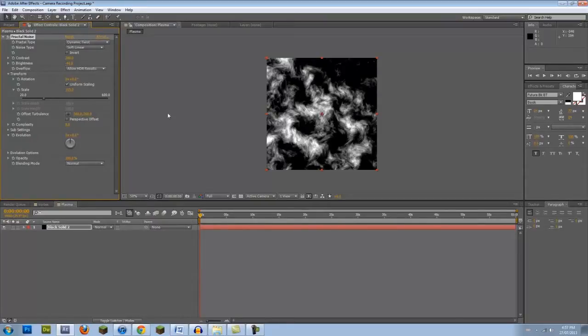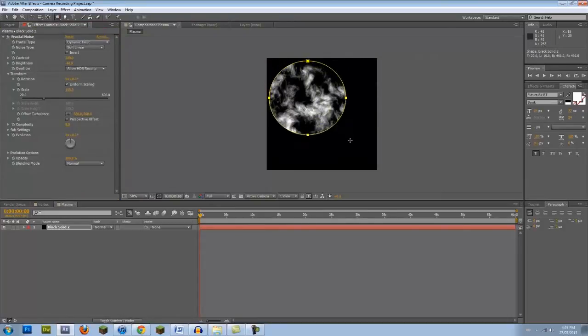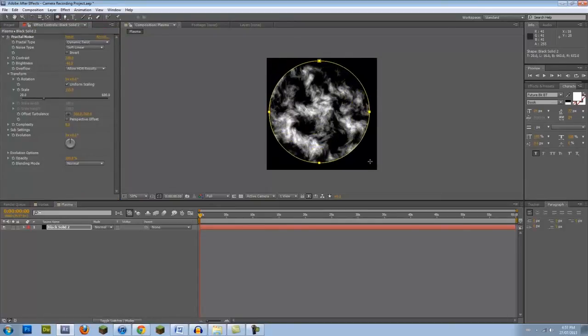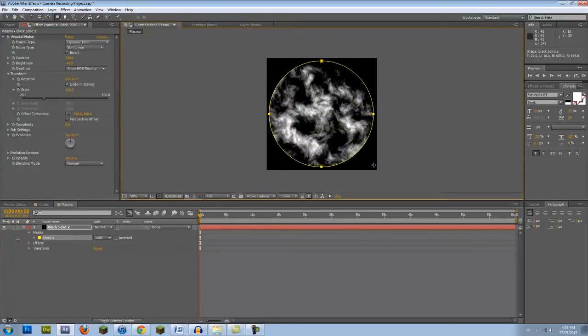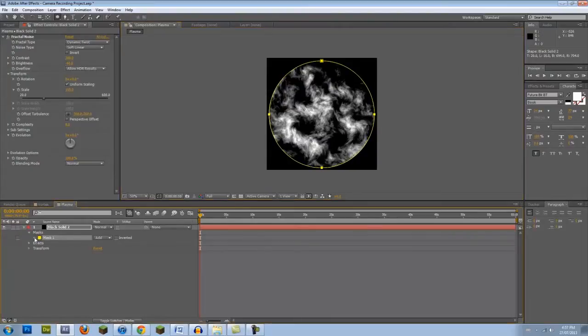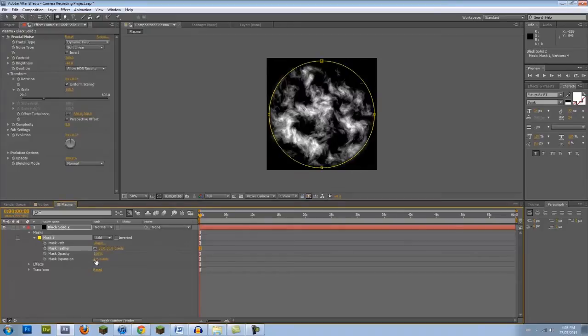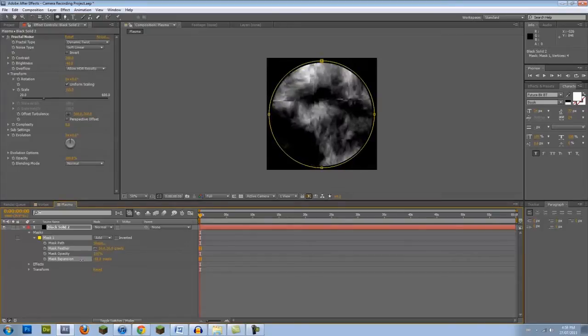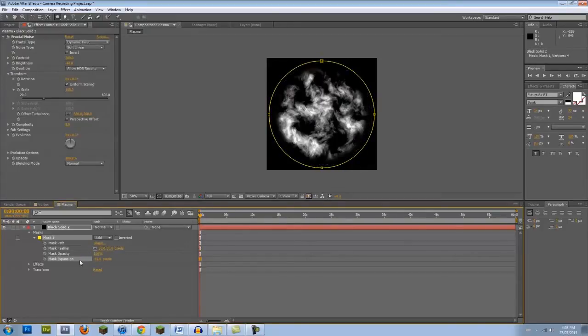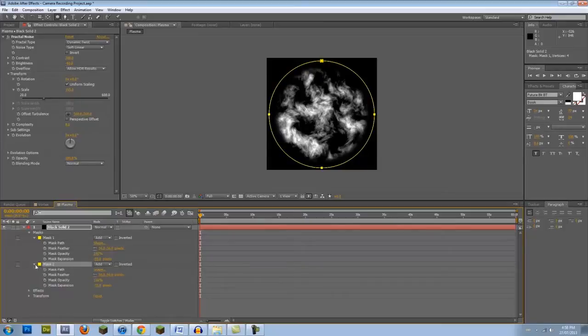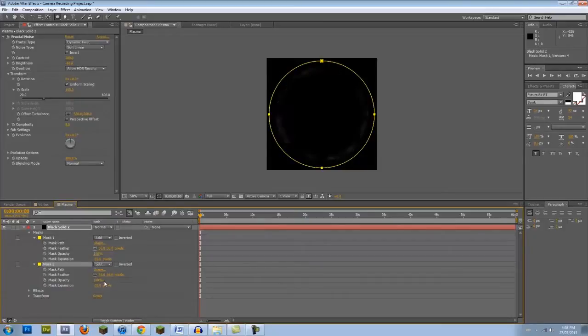Now let's create the shape of our rings. Grab the Circular Mask tool and make a circle. Adjust the positioning if need be. Go into the Mask settings to give it a feather and decrease the expansion. Then, duplicate the mask, set it to Subtract, and increase the expansion even further. You should be left with a ring shape.